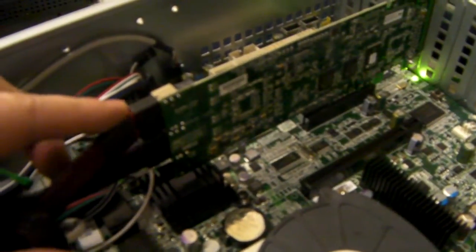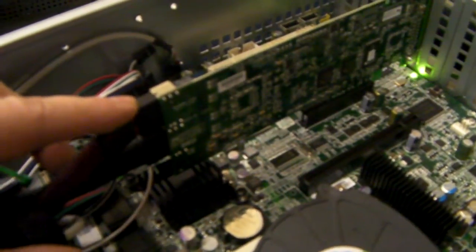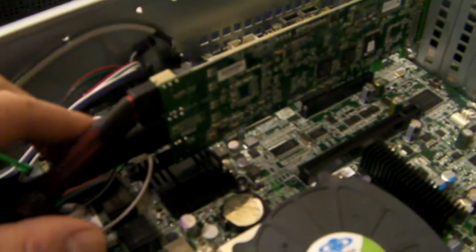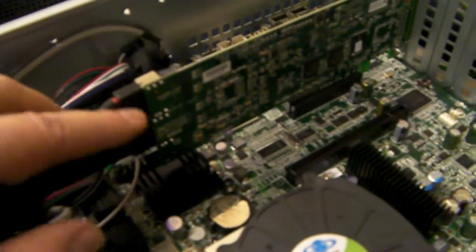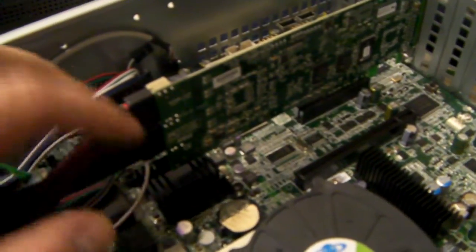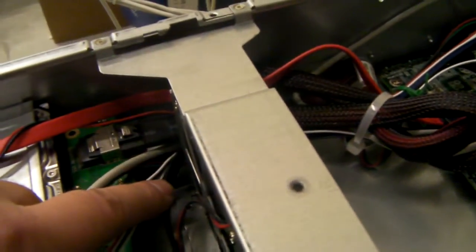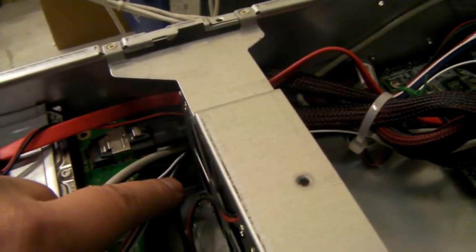This one's a 3Ware 9650 8 port. Being an 8 port, it's got two connections, going to the two connections on the backplane to run the 8 drives.